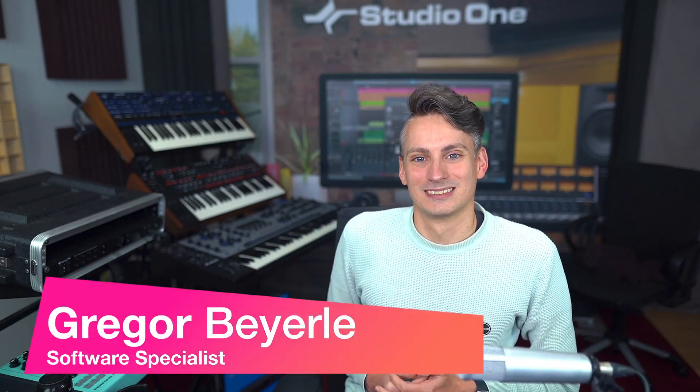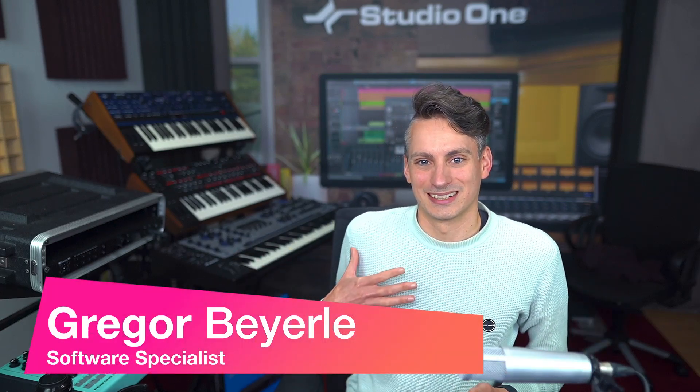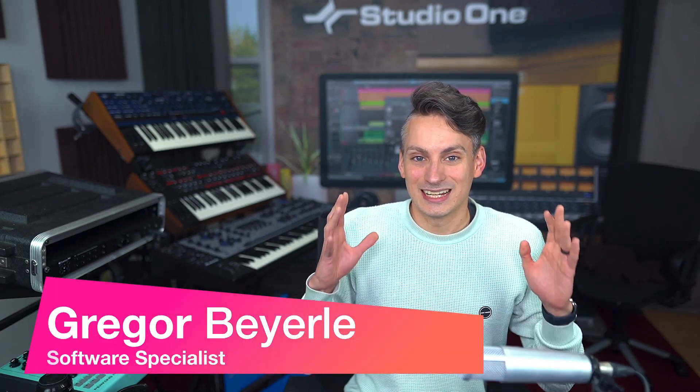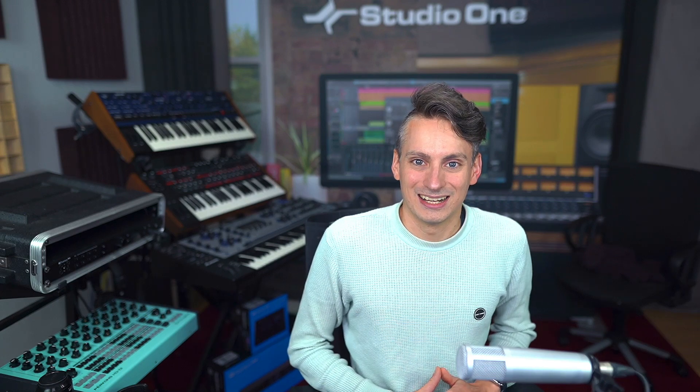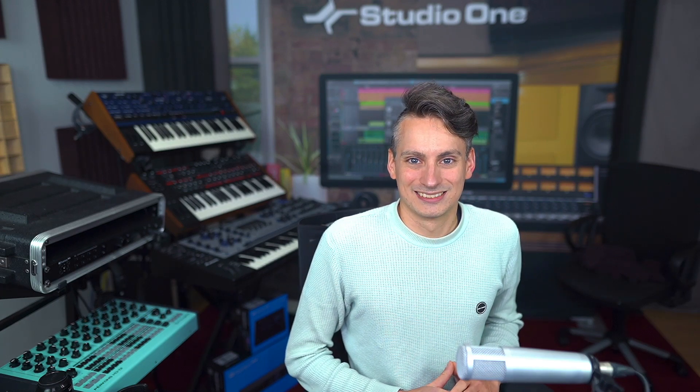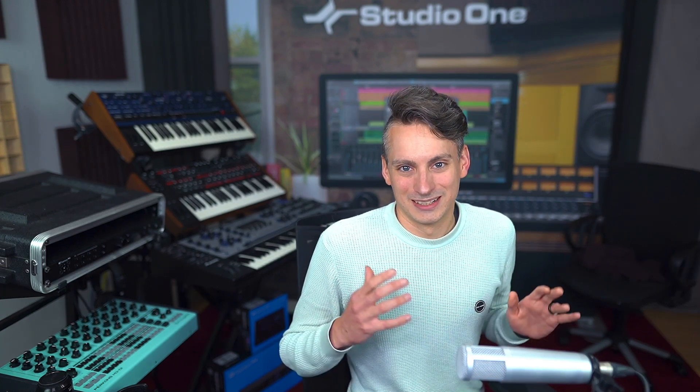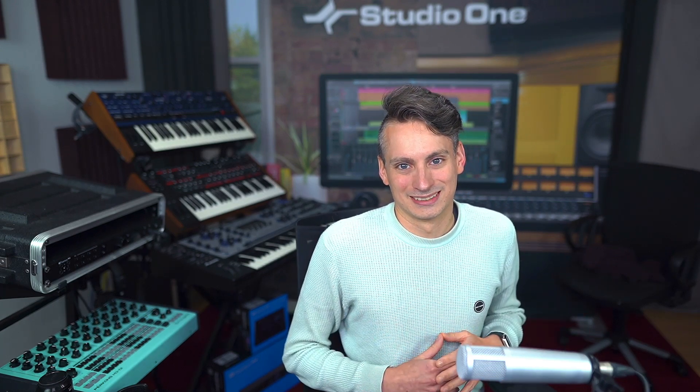Hey guys and welcome back to Studio One with me Gregor. So today I want to show you a couple of productivity hacks that I have inside of Studio One that you might not know of yet. Hopefully this is going to improve your workflow.